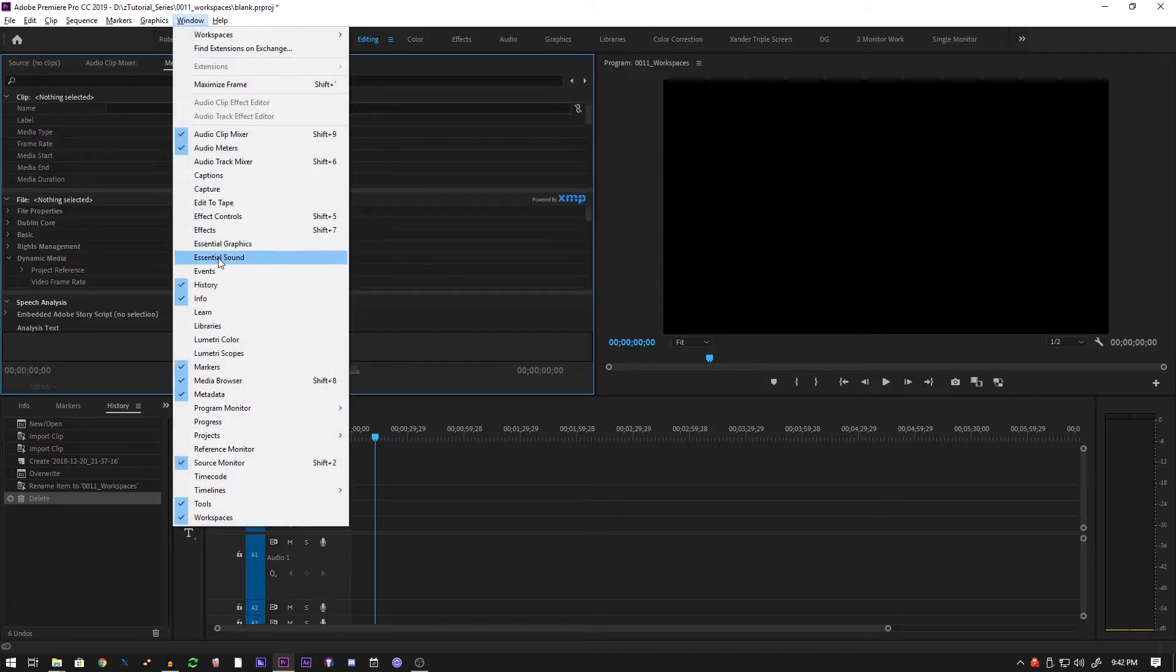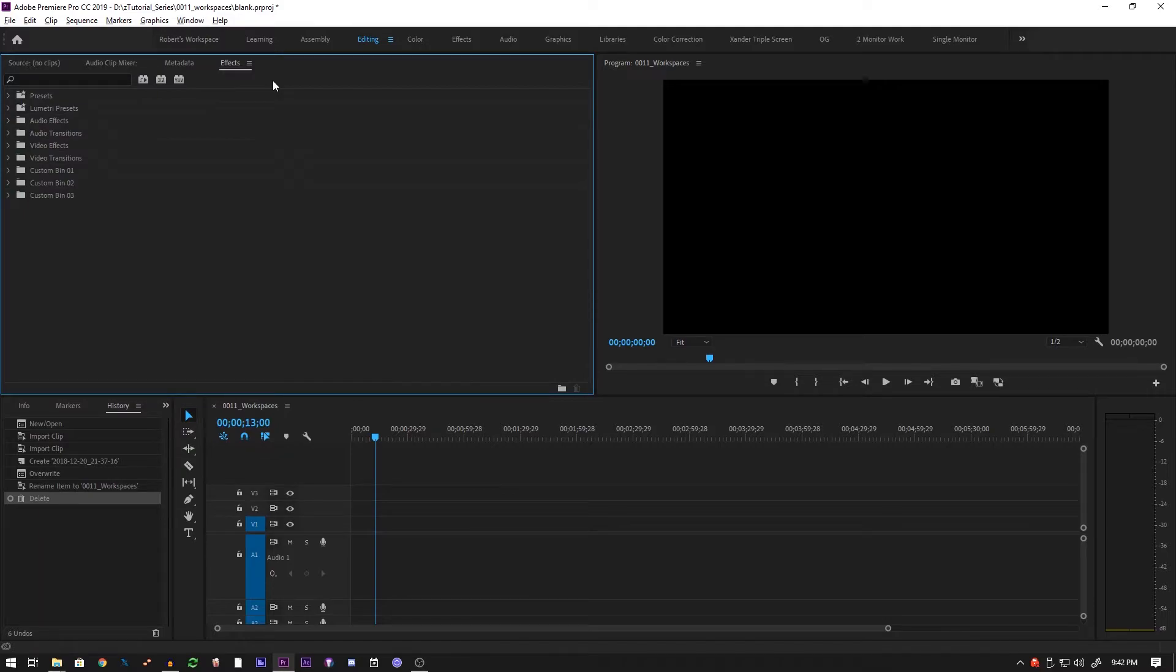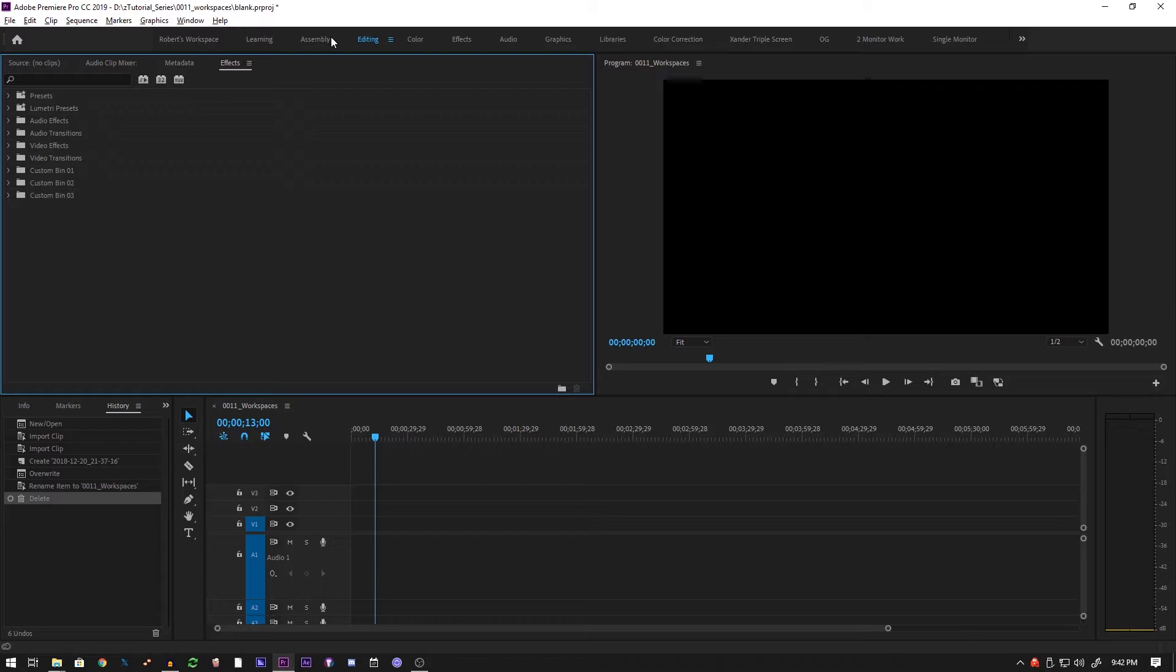A big tip that both me and Xander use, as you can see up here, is setting up your own workspace. The default editing workspace from Premiere is pretty good, but I find myself not using some of their panels and needing to use others.